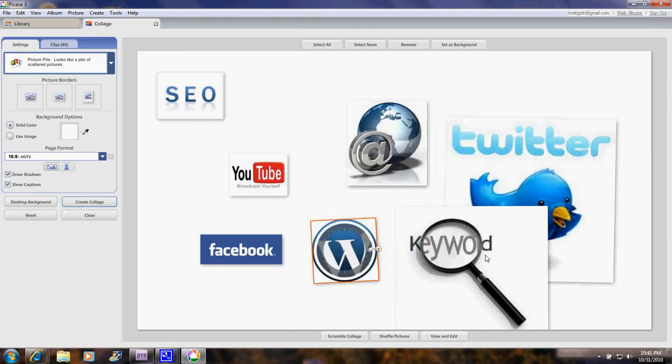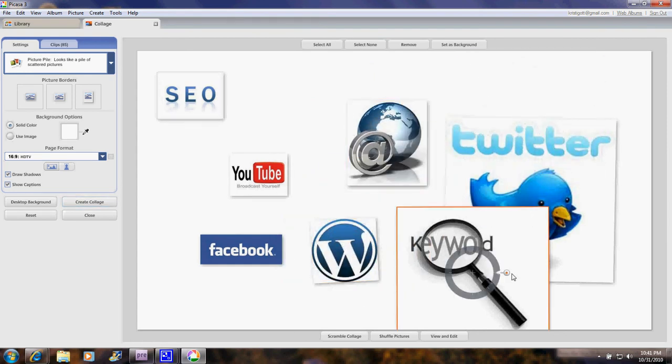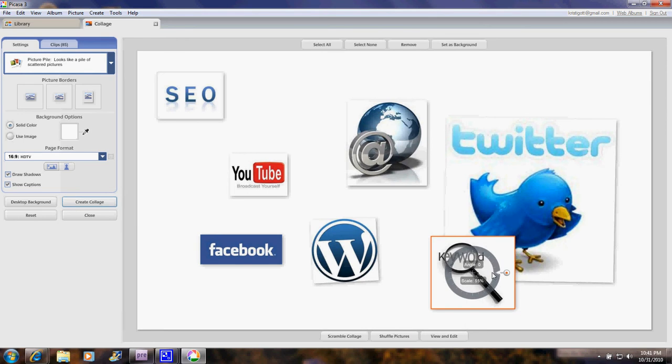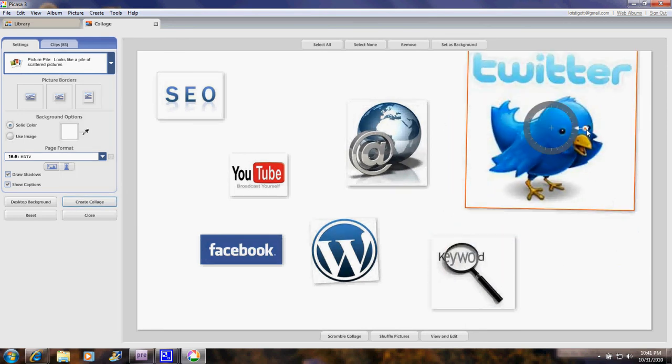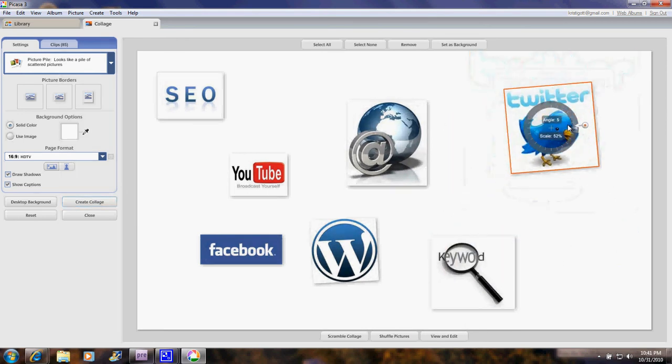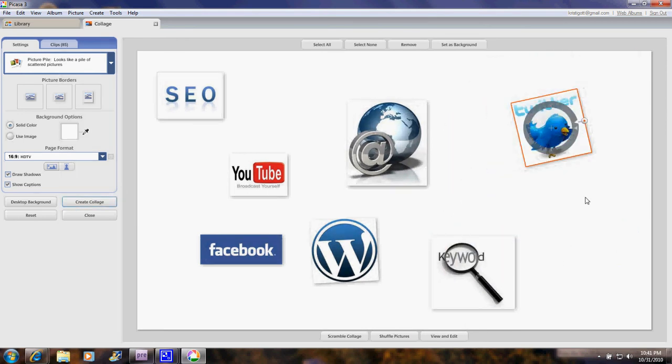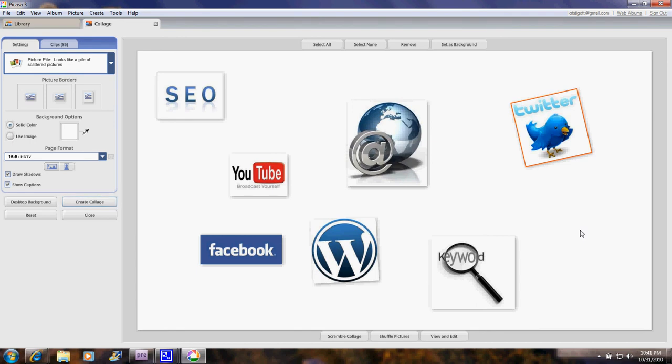And you're probably wondering how a square collage is going to fit into a WordPress header. And we're going to have to cut a horizontal strip from this collage that will then fit into the header. I'm going to show you a couple more things you can do in the collage maker.